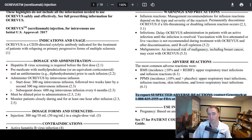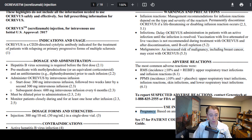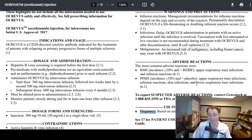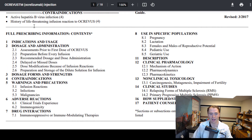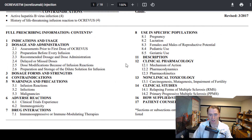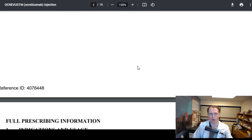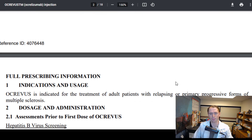They also talk about specific populations. In pregnancy, based on animal data it could cause fetal harm, so it's not recommended to take this drug during pregnancy.